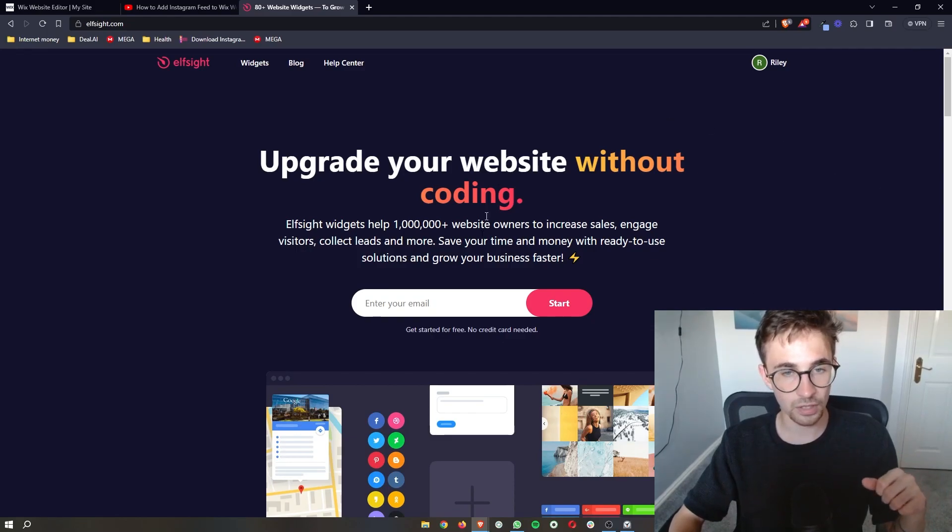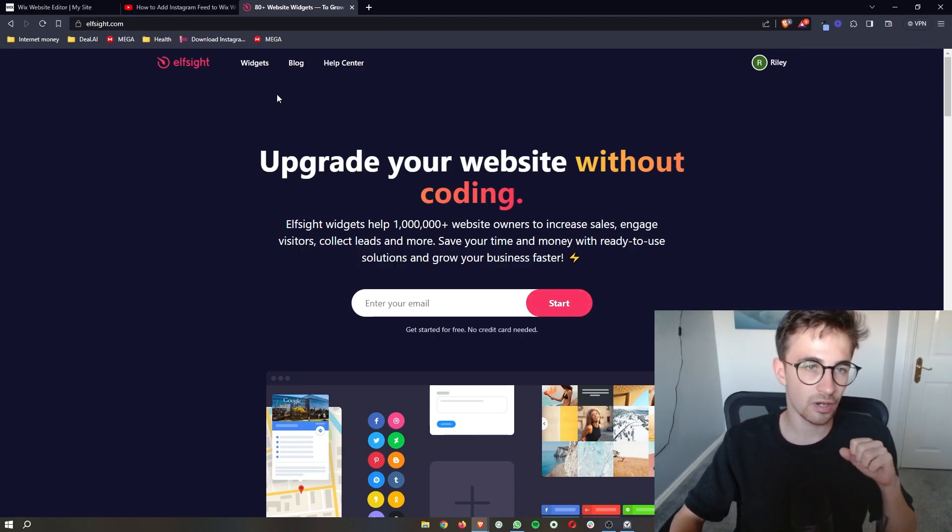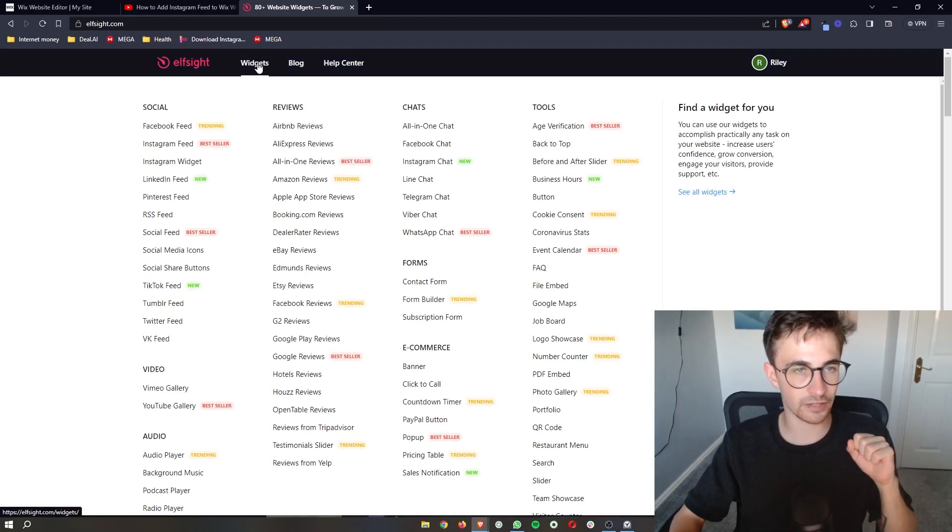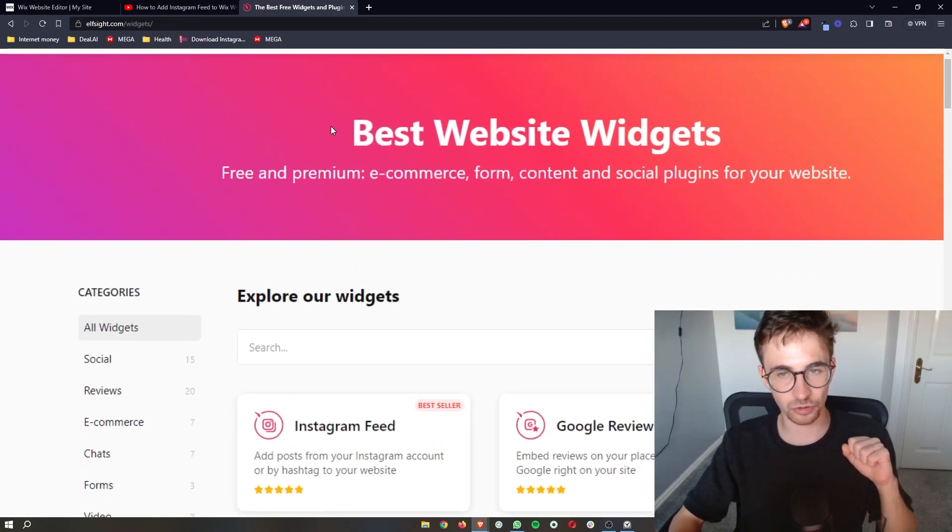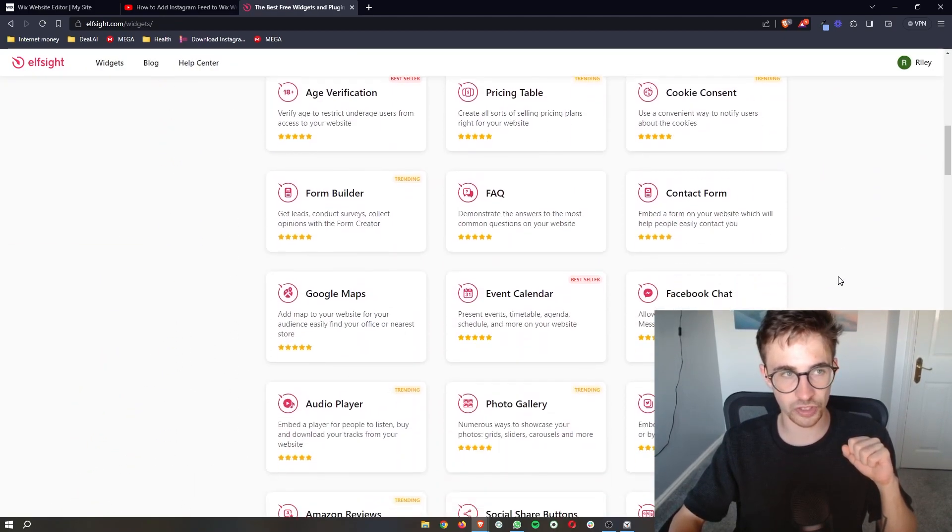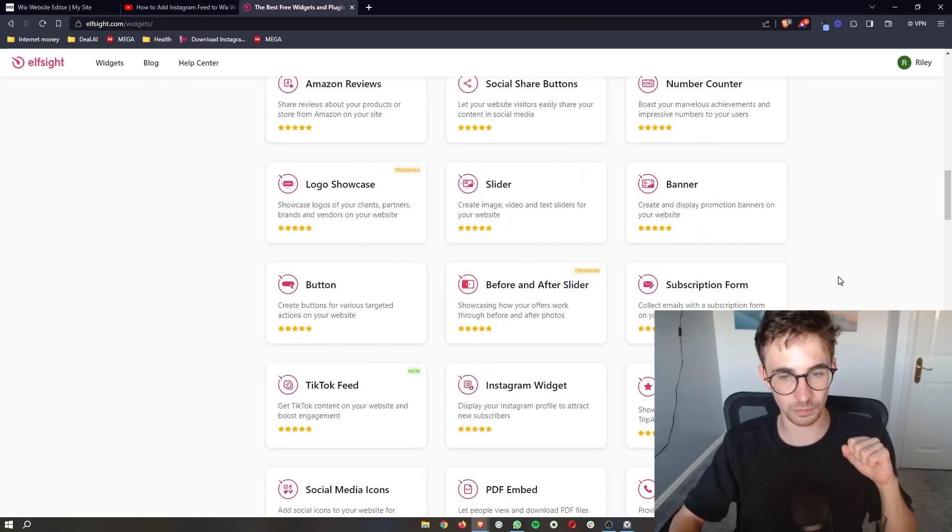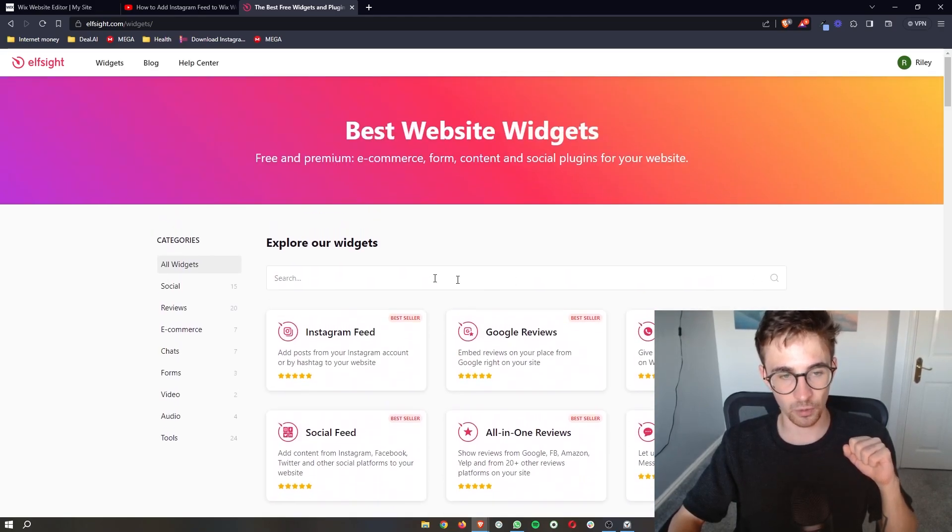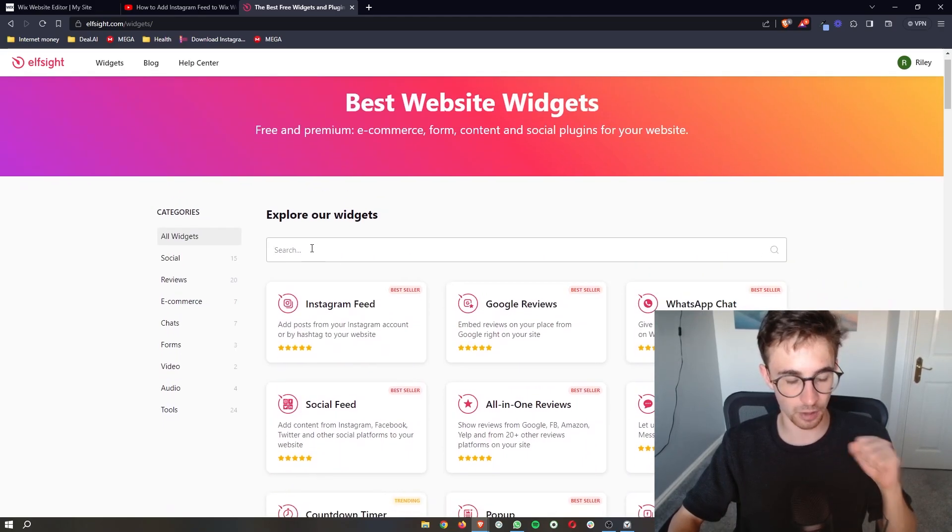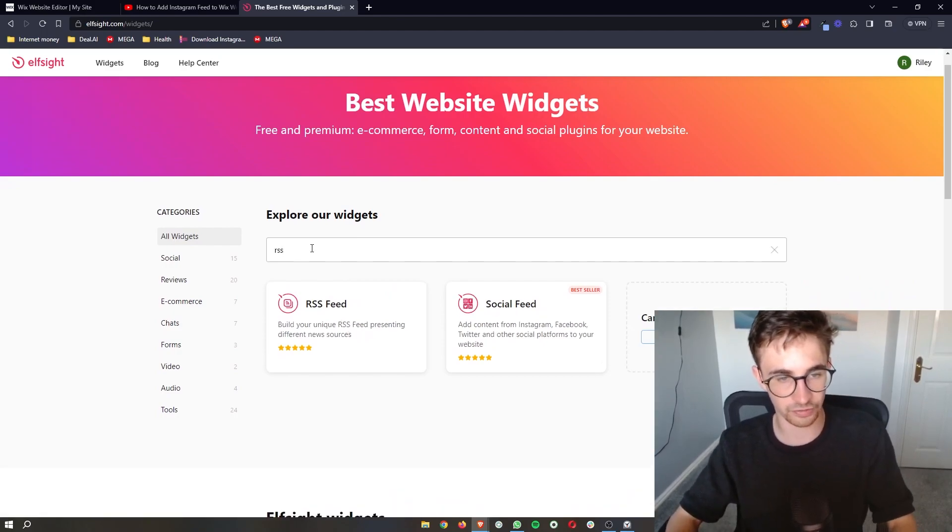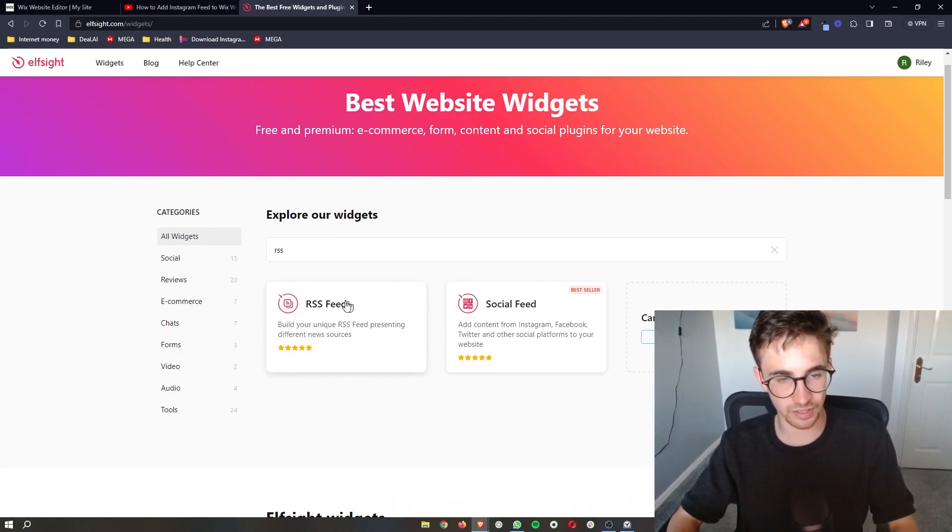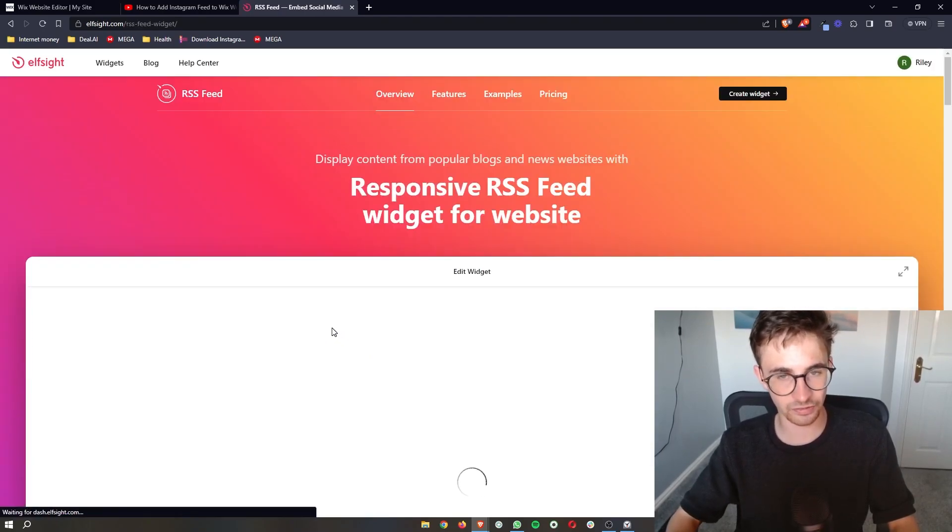Now once your Elfsight account has been created, all you need to do is go to widgets and then this is going to show you the best website widgets, all of the widgets that are available on Elfsight. Now all you need to do is go to the search bar right here and search for RSS, and as you can see the RSS feed shows up.